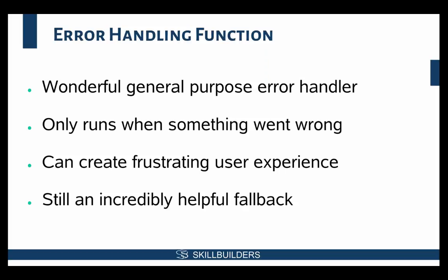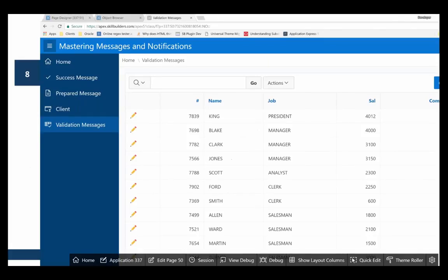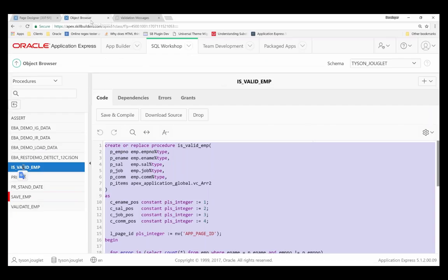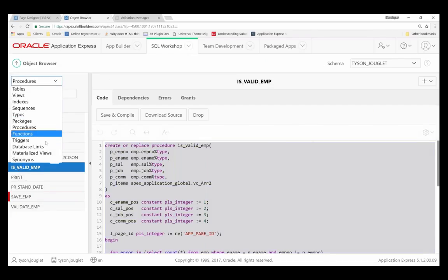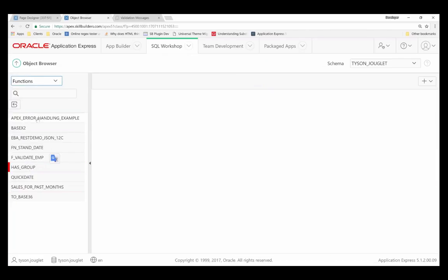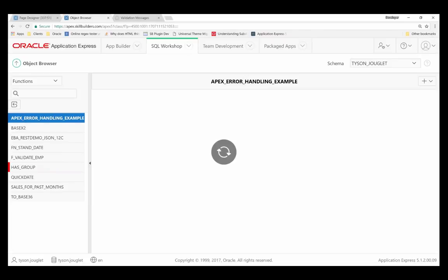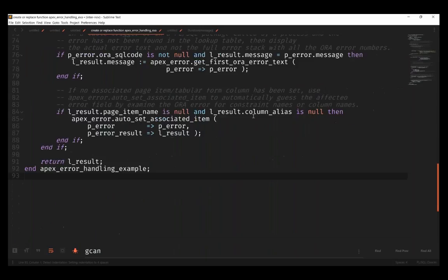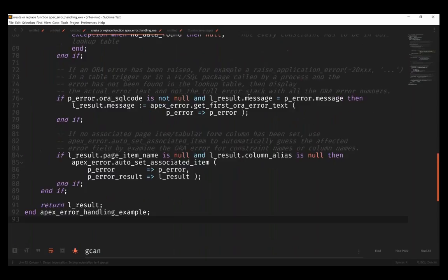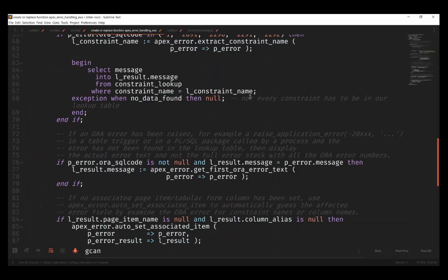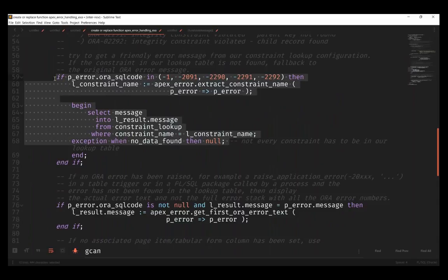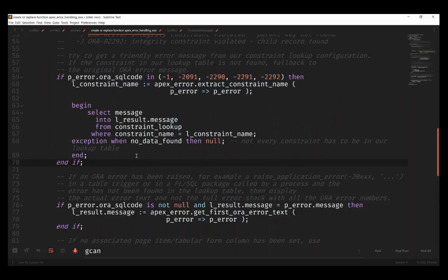I'll show you. Let's go ahead and take a look at that, a very brief look at this. I'm not going to spend too much time here. I just want to point out that in the error handling function, this is the code I'm referring to, and this is all provided by APEX. I didn't really modify anything here, except for I think I uncommented out a couple things.